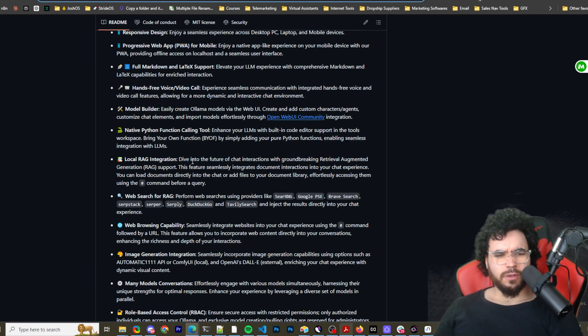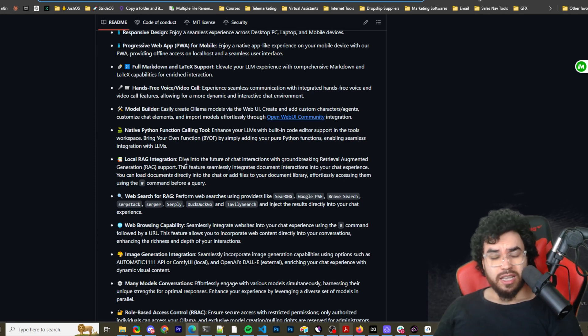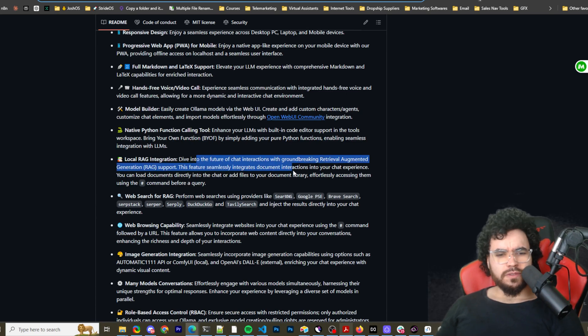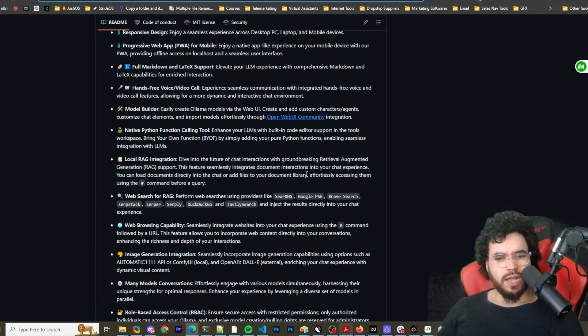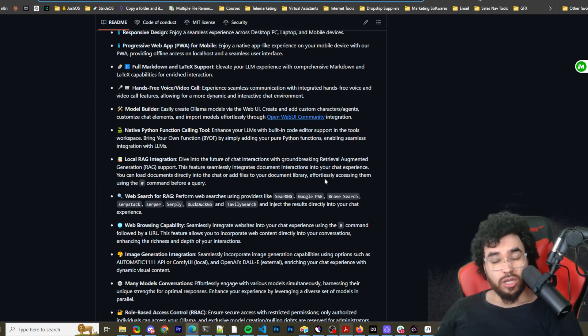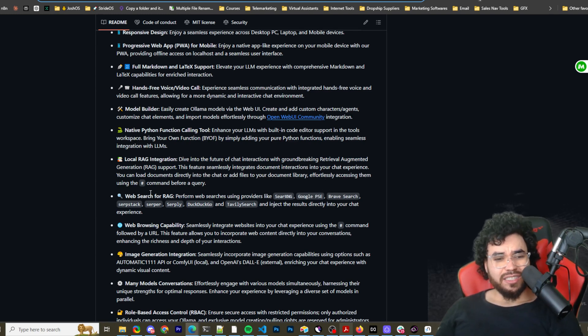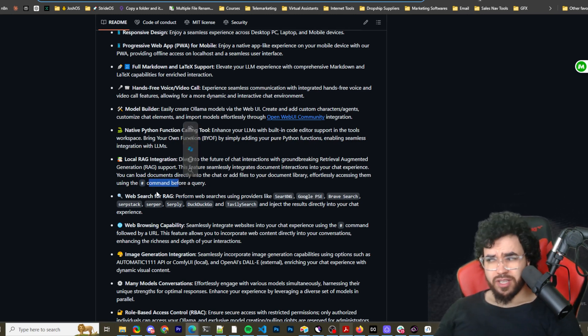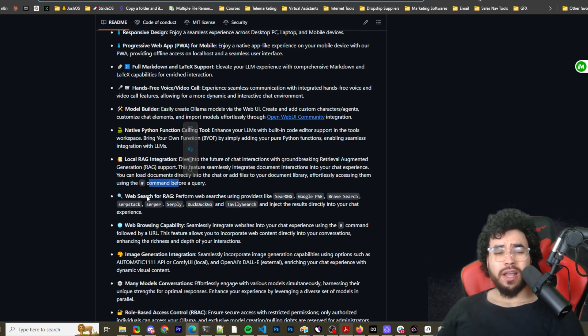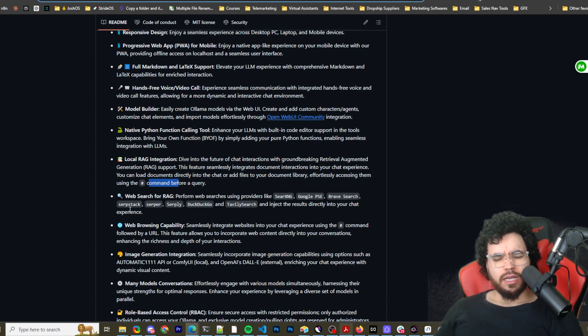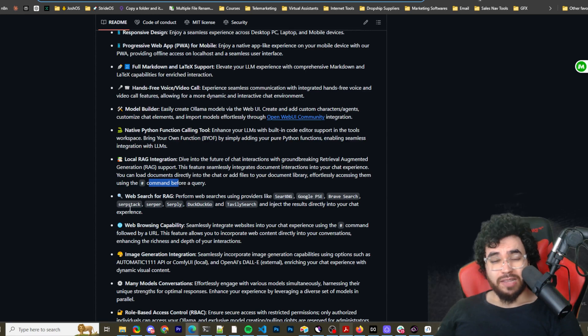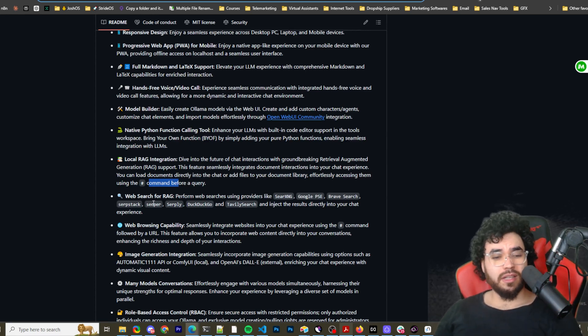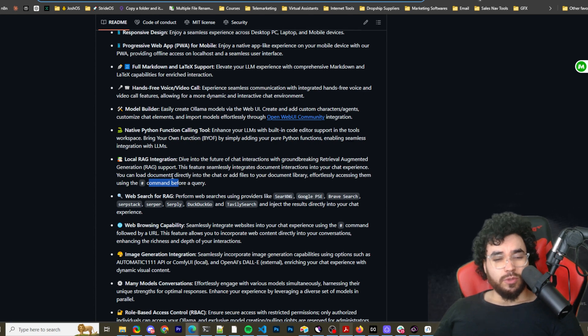If you're not familiar with that, it's basically just a better way to get higher quality answers from your data, from your documentation. This feature seamlessly integrates document interactions into your chat experience. You can load documents directly into the chat or add them into your document library effortlessly, accessing them using the hashtag or pound command before a query. So that's really cool. They actually have some really cool shortcuts. It's better than OpenAI ChatGPT for that type of stuff.